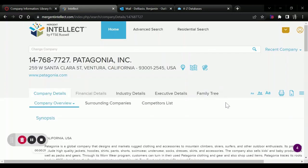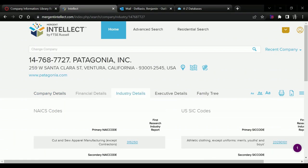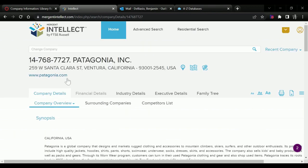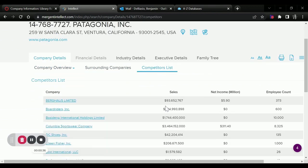And then we'll see that this is going to pull up a pretty detailed report about this company. Something that's specifically useful in this database I want to point out are these industry details as well as this competitors list.